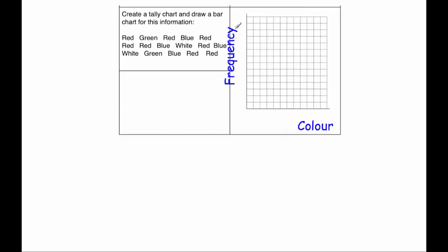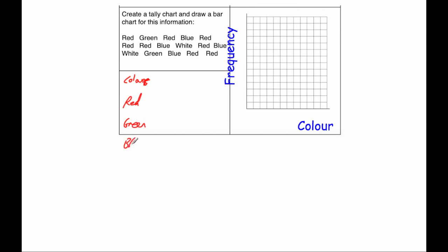And our last question, our last question is a bar chart question and it says create a tally chart and draw a bar chart for this information. So we've got our colours, let's do our tally chart, so let's write colour. We've got red, we've got green, we've got blue, and we've got white, and then I'm going to write down tally, and then frequency.